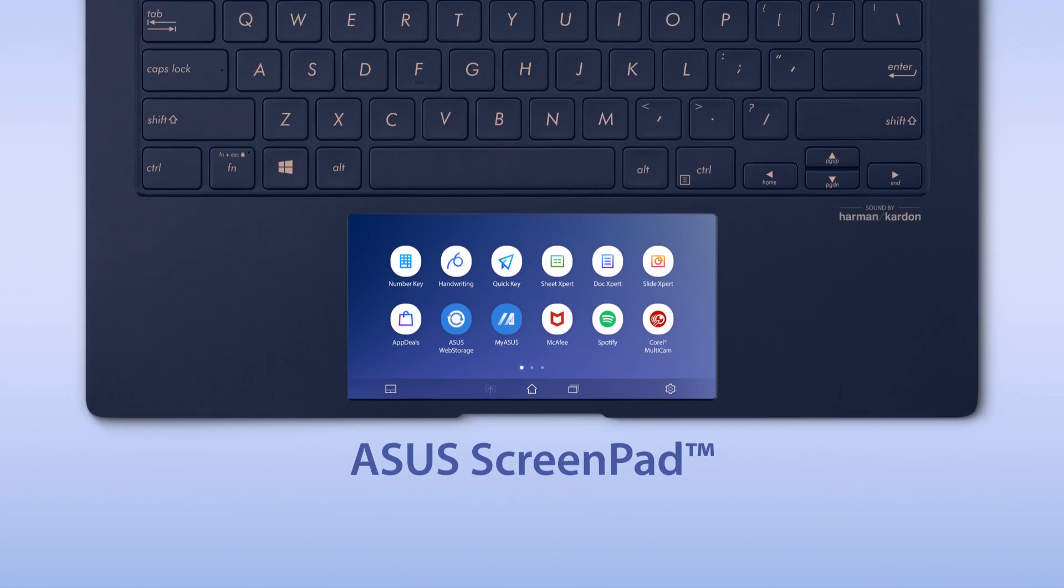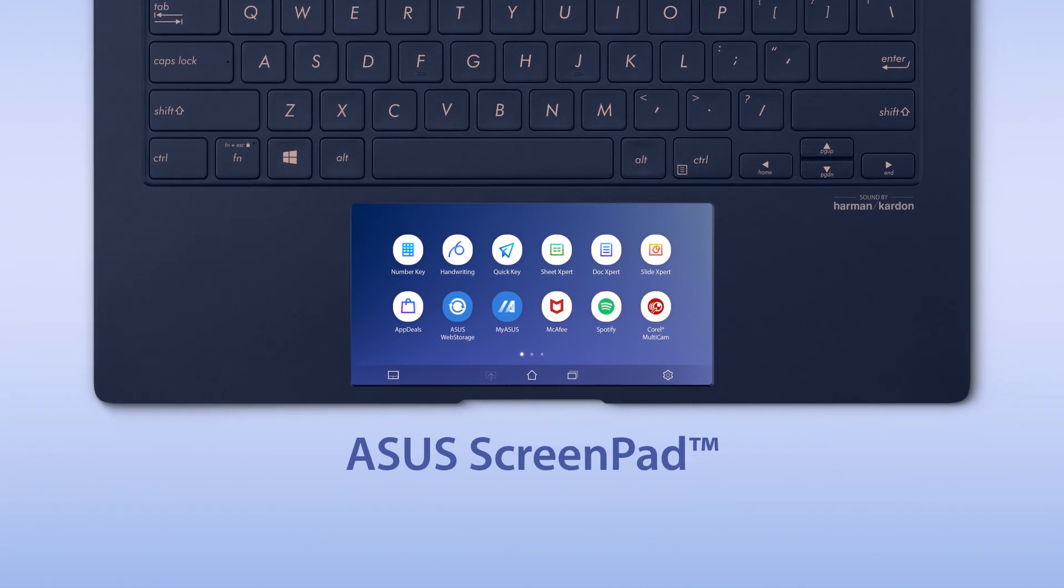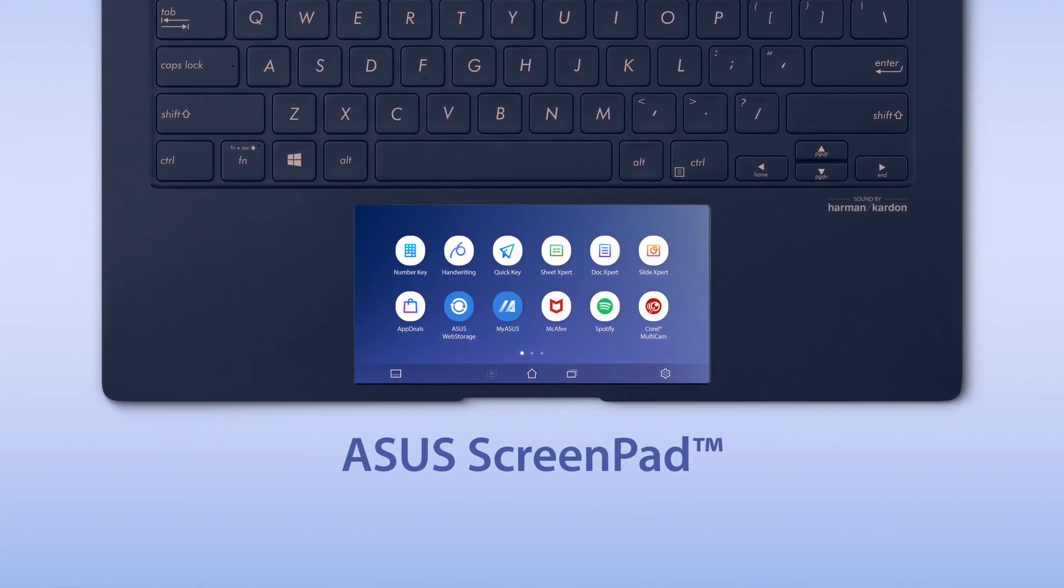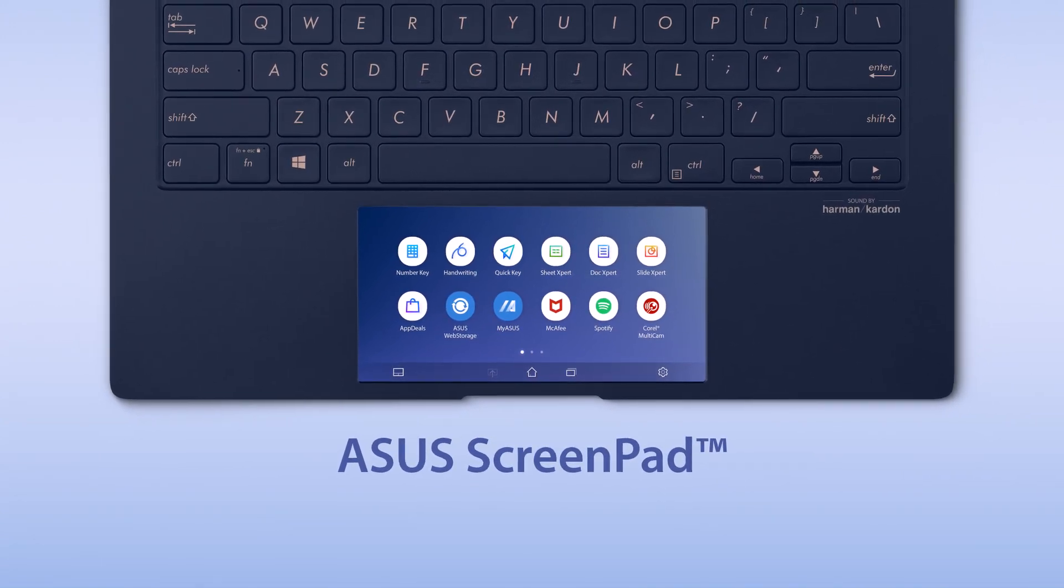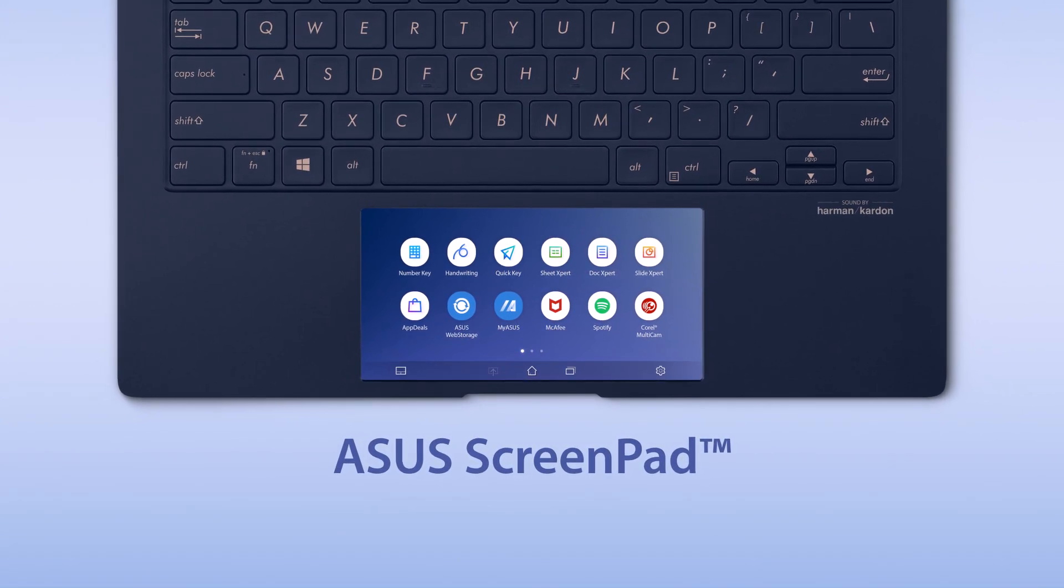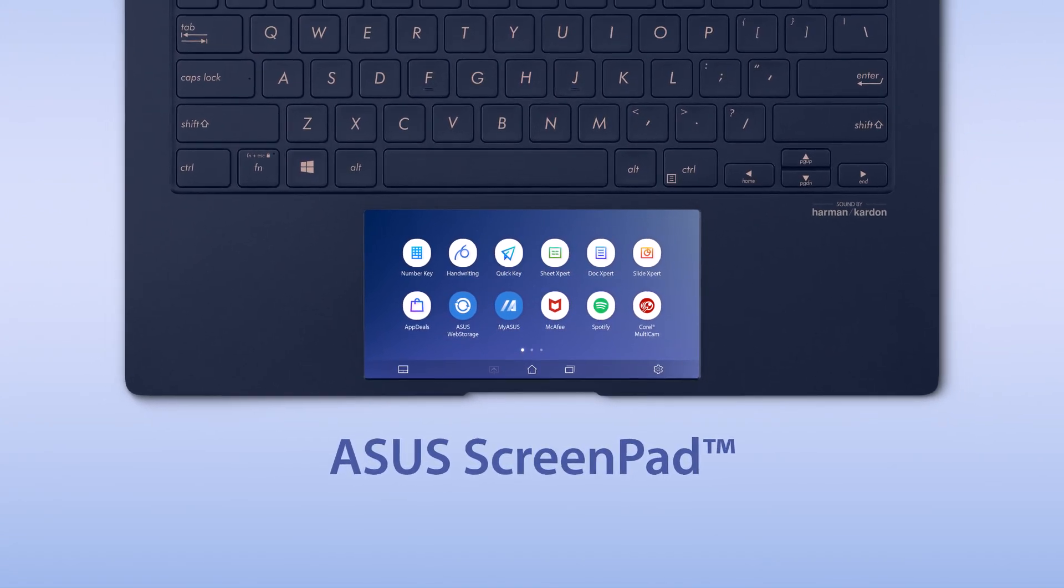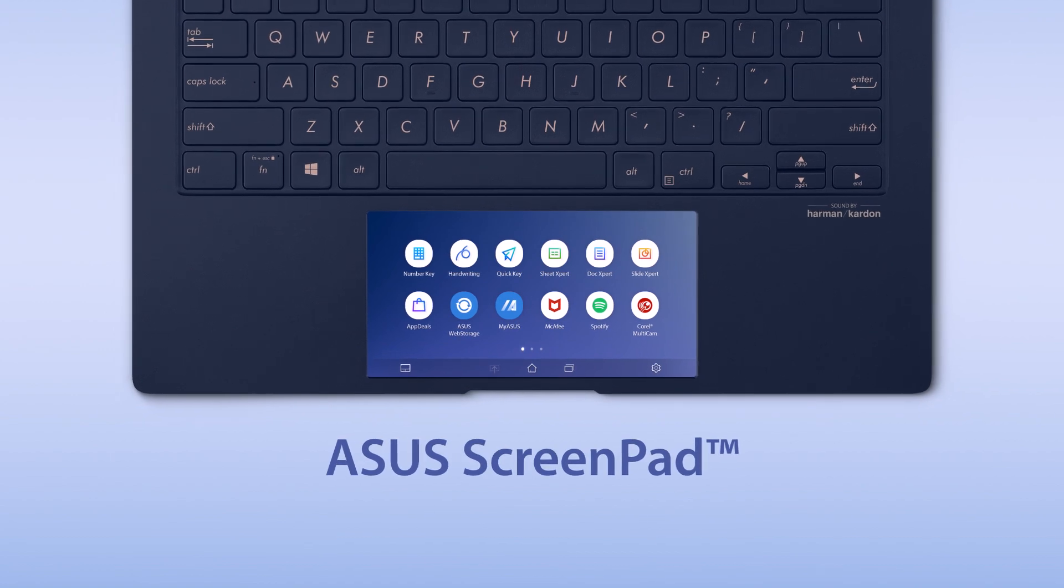Explore the endless possibilities by making the best use of ScreenPad, and enjoy your new multitasking superpowers.